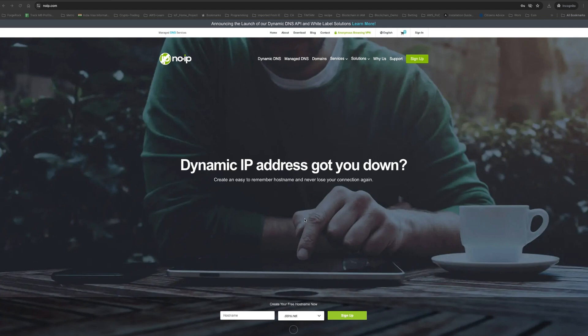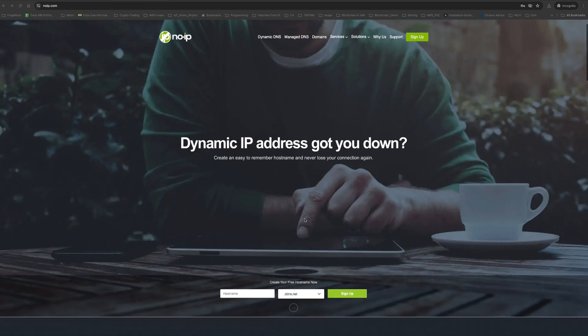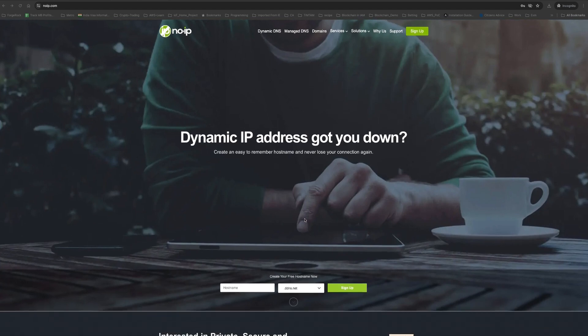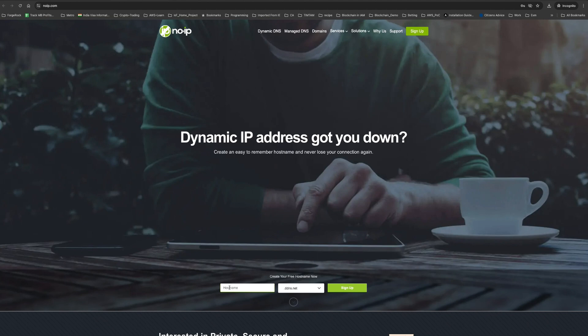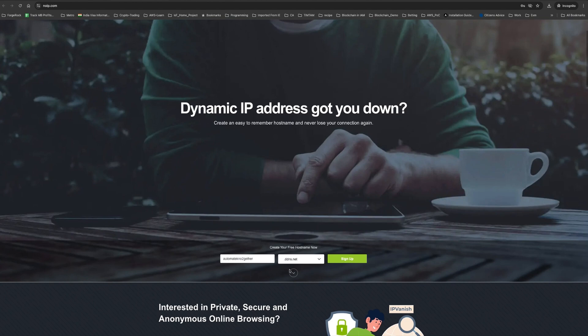a few providers on the internet who provide Dynamic DNS for absolutely free. The only catch when setting up Dynamic DNS is you need to select from these free domains only—you cannot have a fully custom domain. For example, I'll register automateKnowtogether.ddns.net. This is showing as available, so I